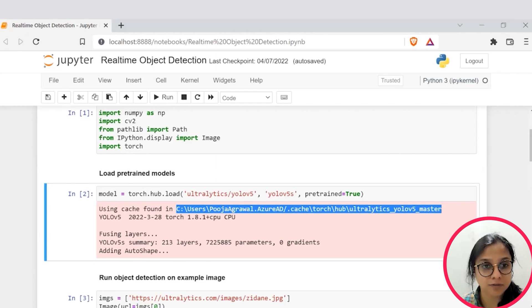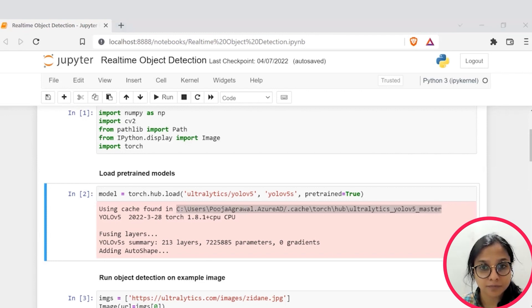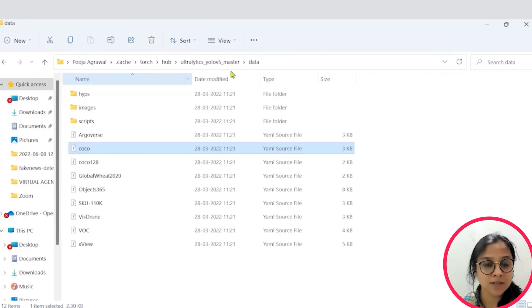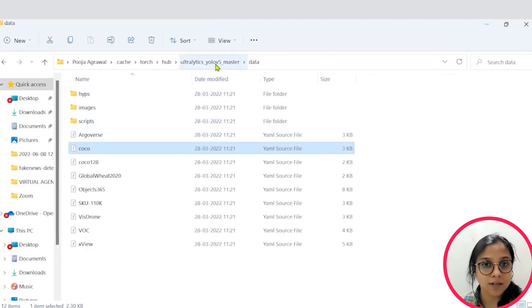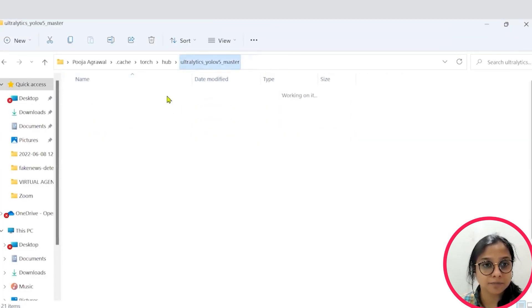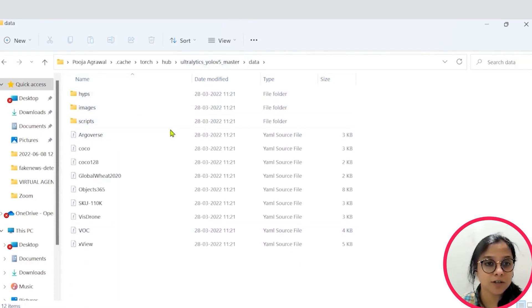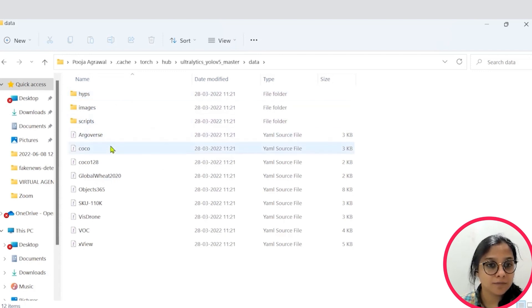Alright, I'll just take you over to this path. So, within this path, you will be able to find the data folder and within this data folder, you will have the COCO model.